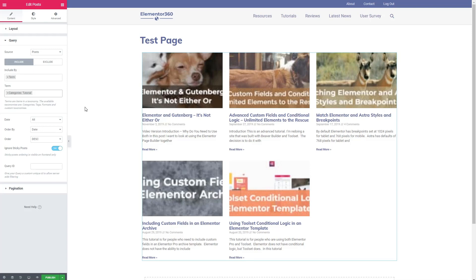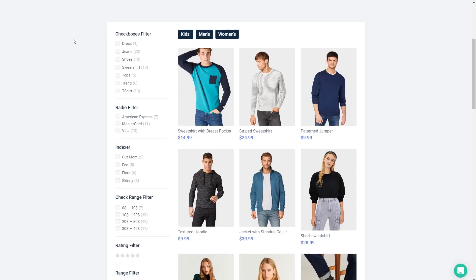The front end filters are very interactive. When a front end filter is applied it matches on the filter and excludes the items that don't match. Here's an example of JetSmart filters on the Crocoblock website. This is a WooCommerce page and WooCommerce is one of the places where we often see filters.